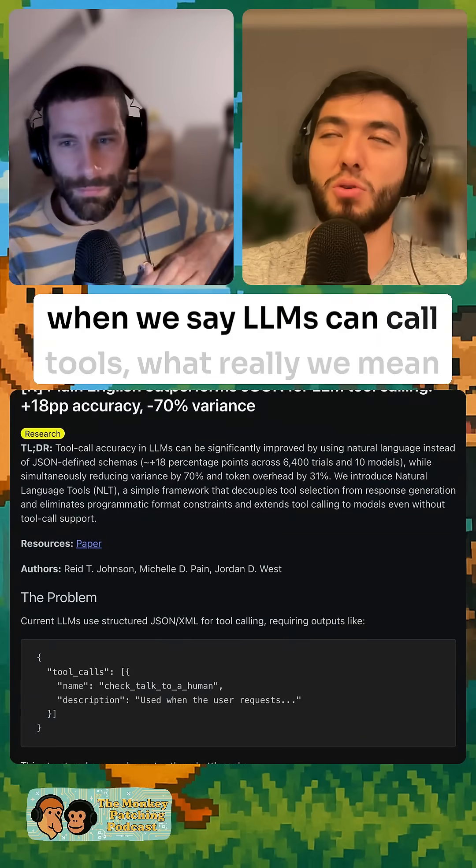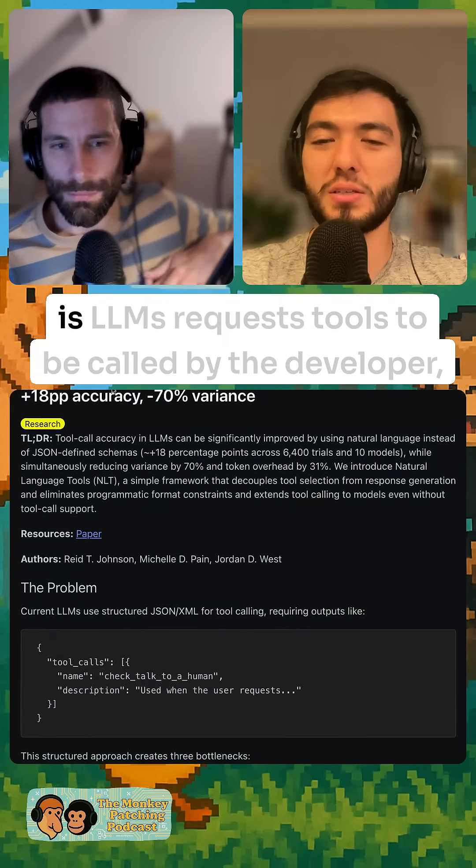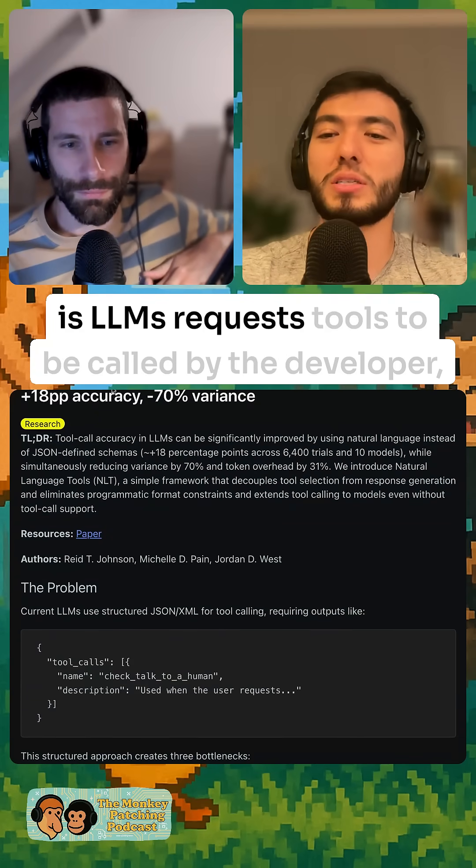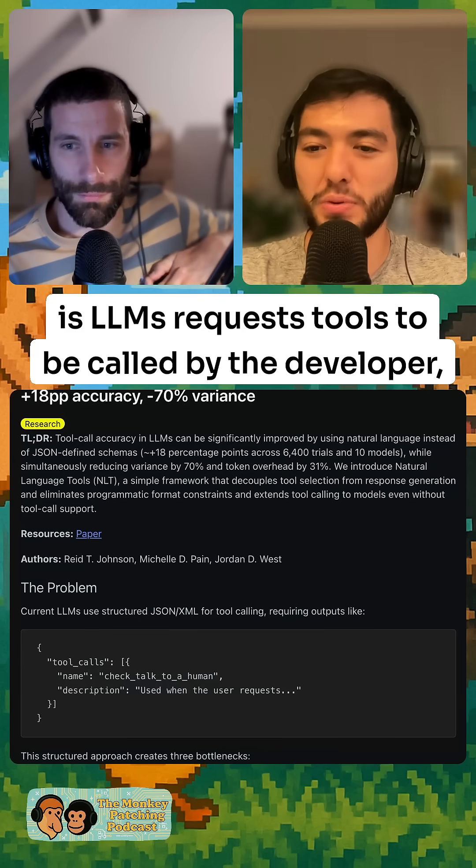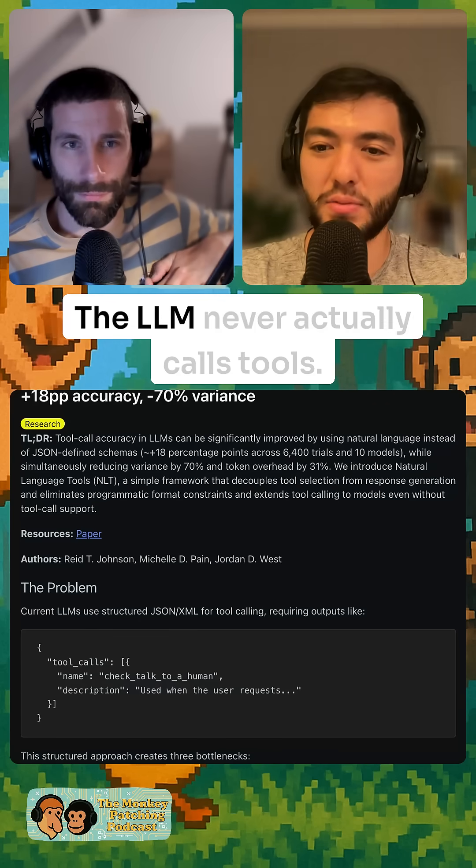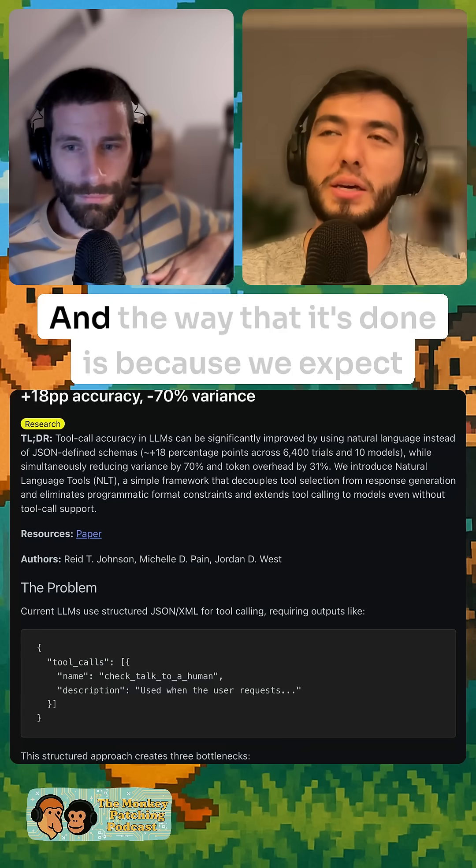When we say LLMs can call tools, what we really mean is LLMs request tools to be called by the developer. The LLM never actually calls tools.